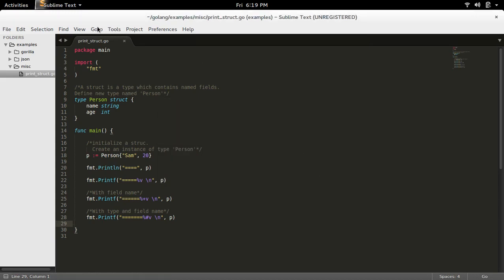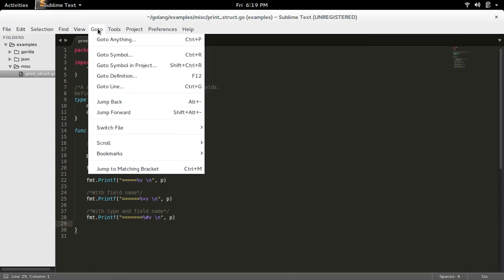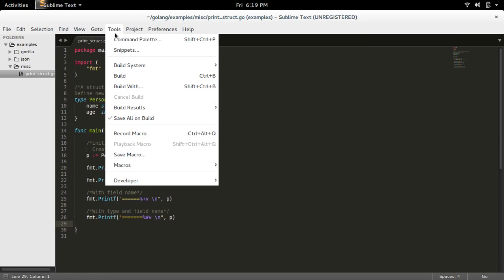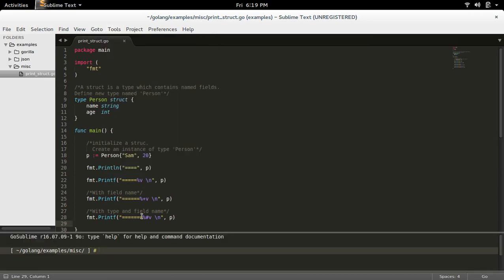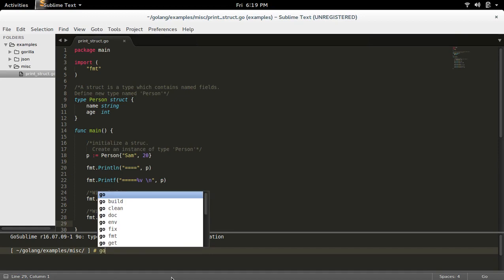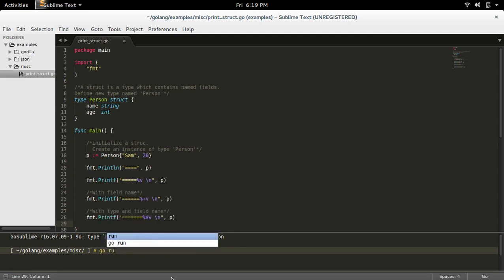So you can run this program like: go to Tools, then select Build. Here you will get options like this—Go Build or Go Run, then space, the name of the program.